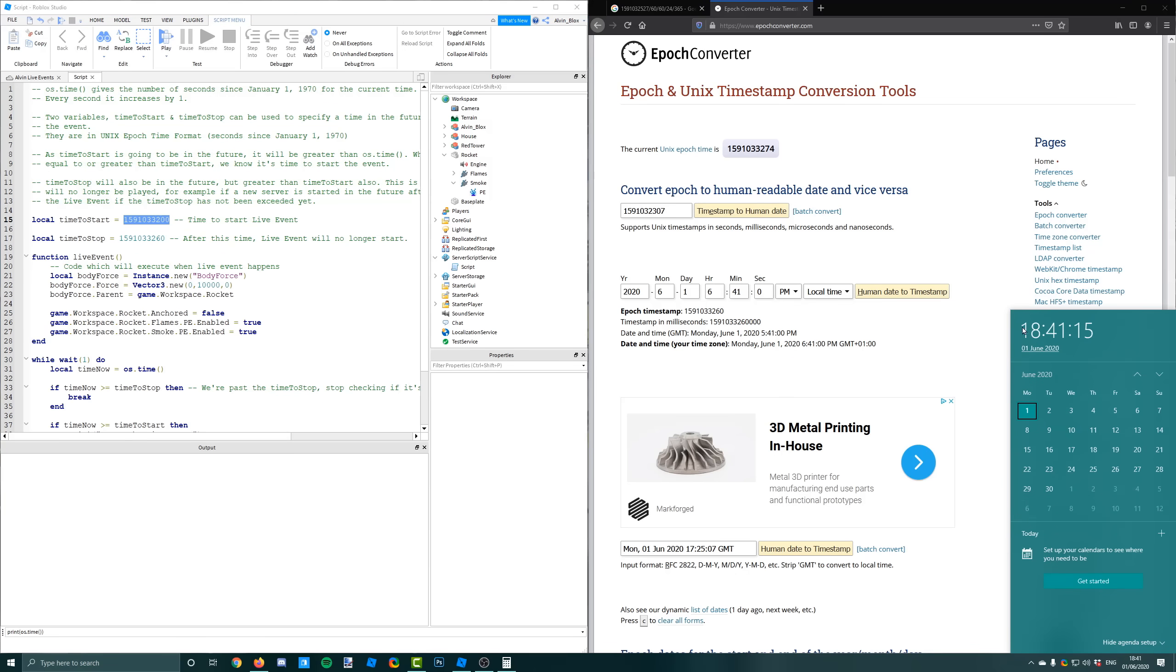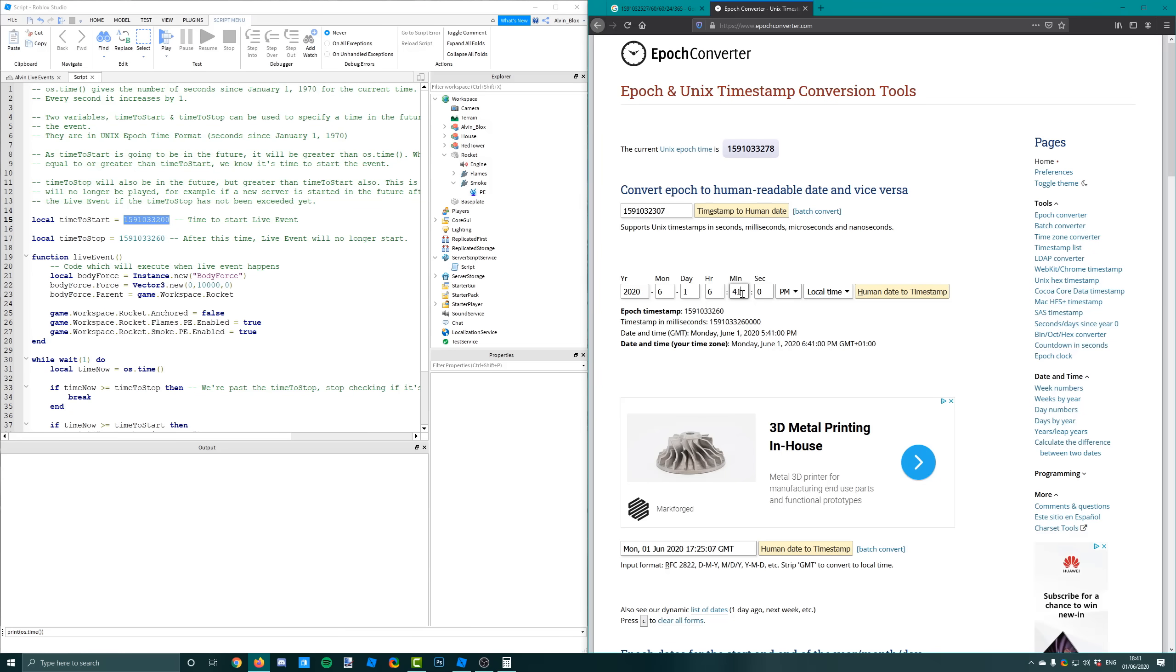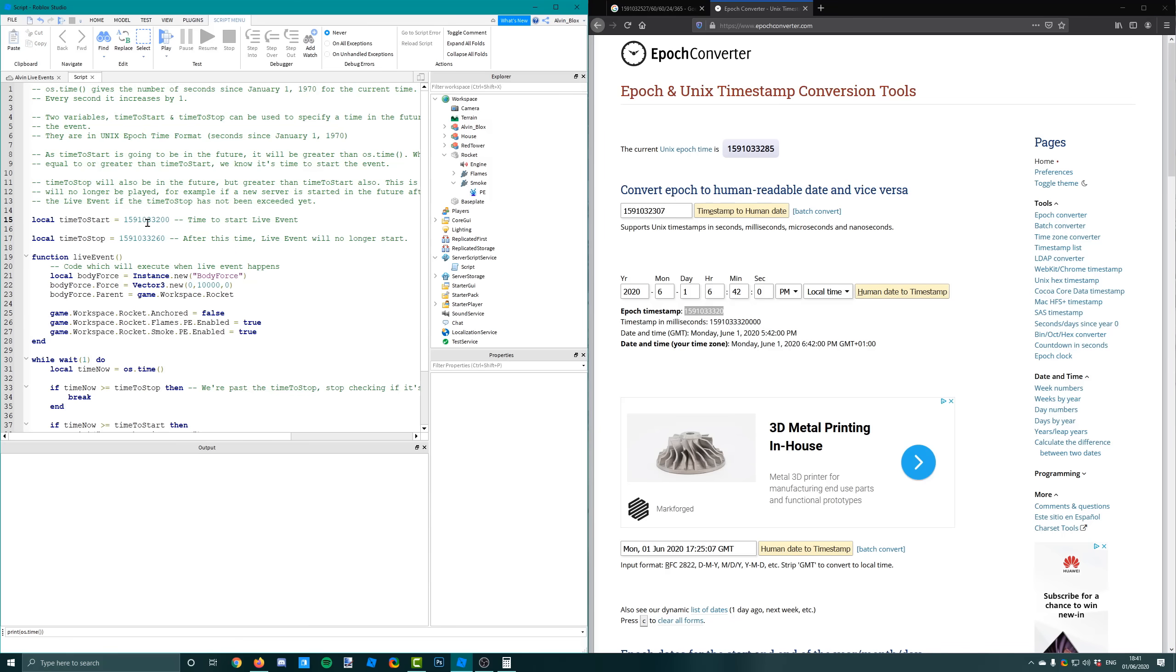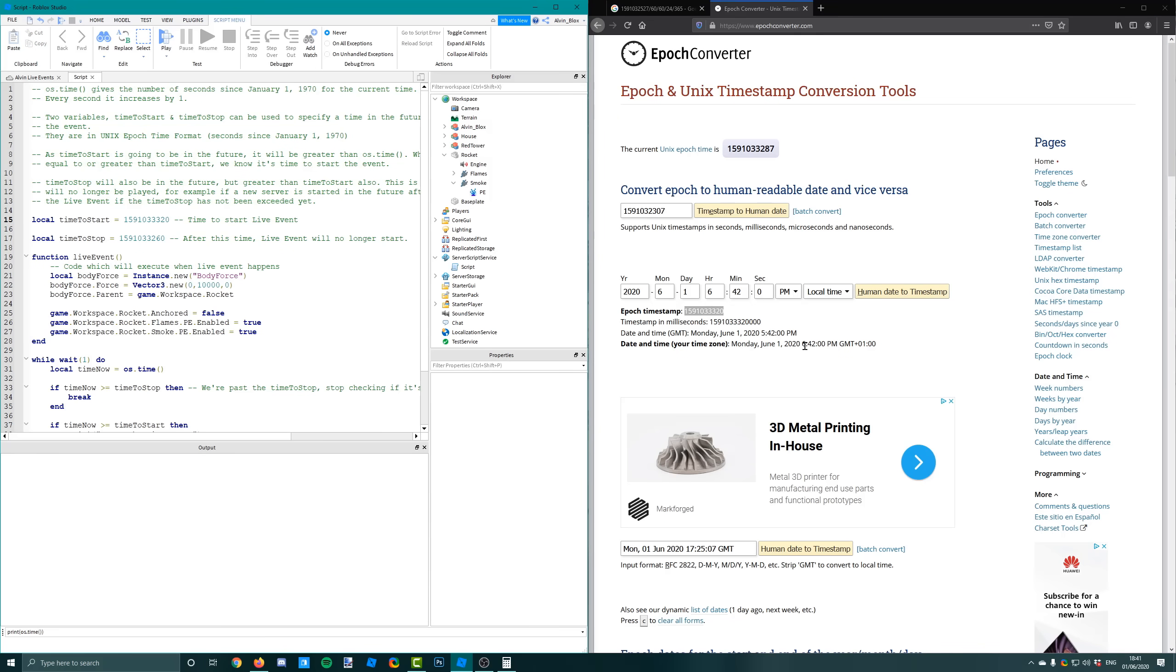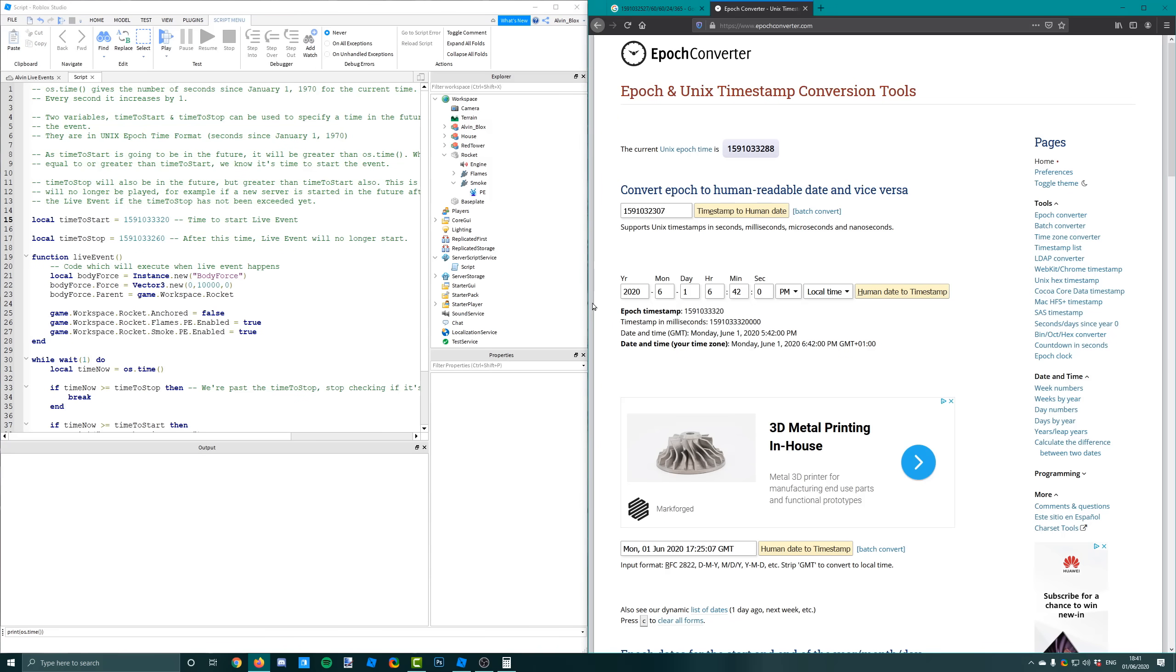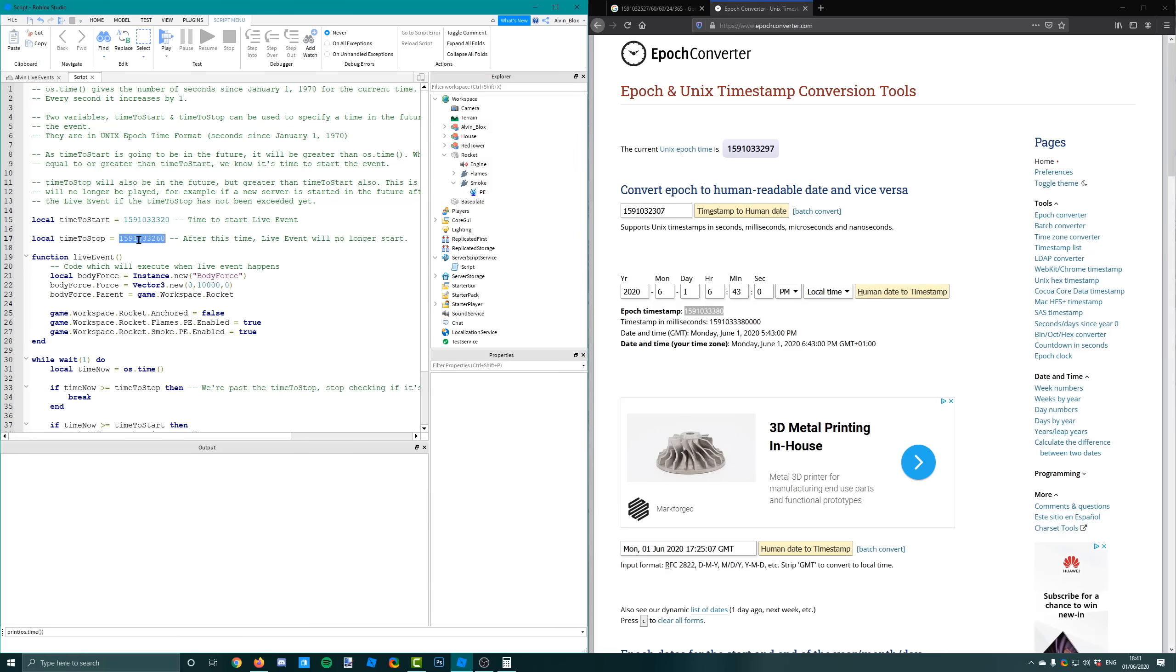We now just need to create our new time to start and time to stop. So in the UK it is 6.41. That's the current time. So I'm going to make this event happen at 6.42. I want the event to no longer be played after 6.43. So I'm going to create another timestamp. So you can see it's 60 seconds ahead of the time to start.